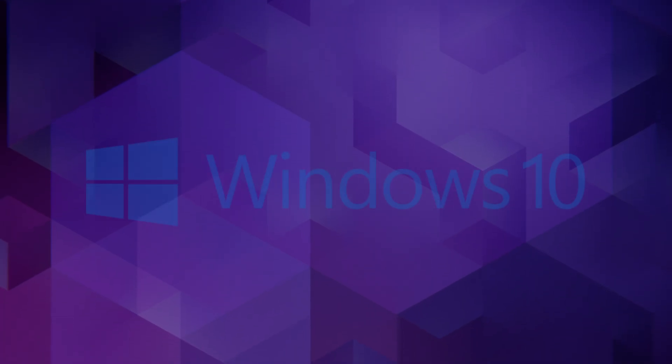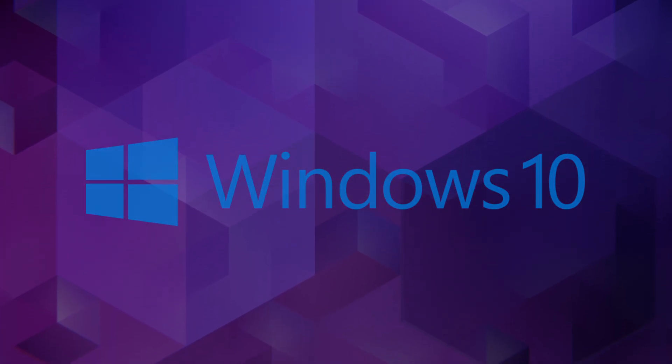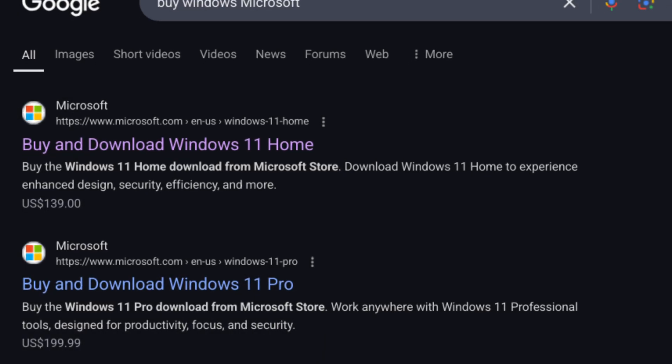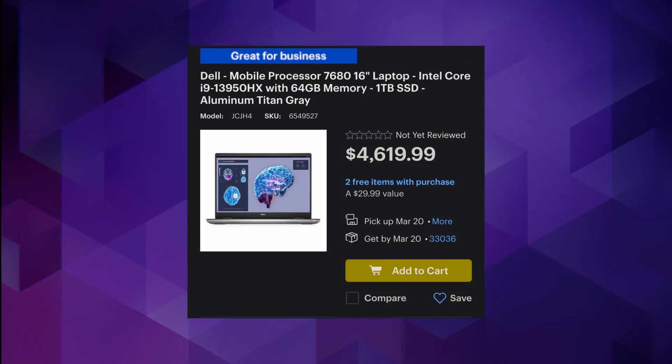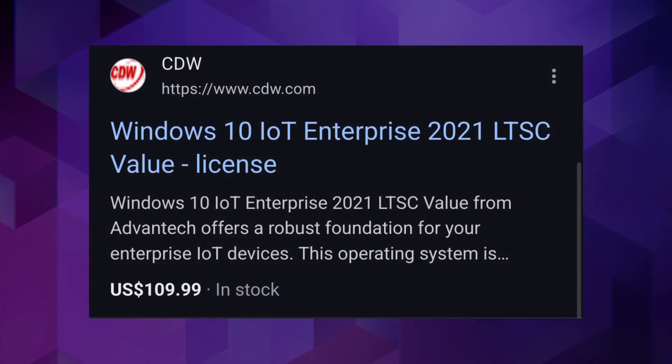By regular means, this version of Windows isn't easy to come by at all. Microsoft doesn't sell it on their store, most people don't know it exists, and most new PCs you buy won't come with this version. The only way you can legally get this version is through volume licensing,